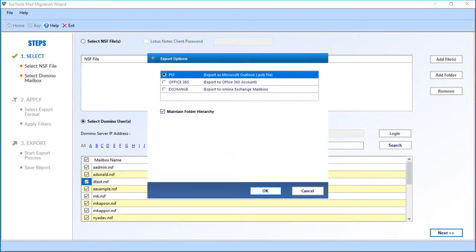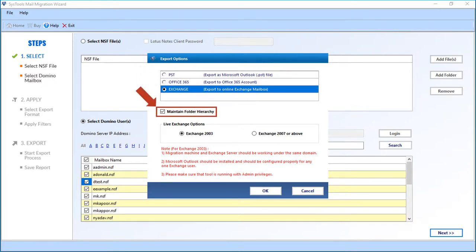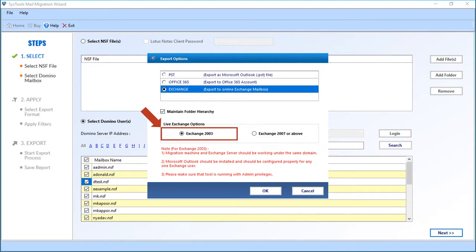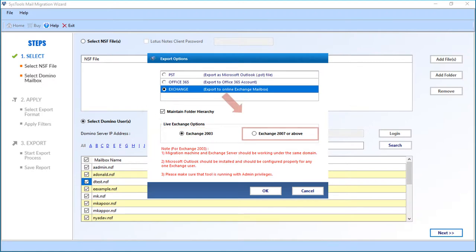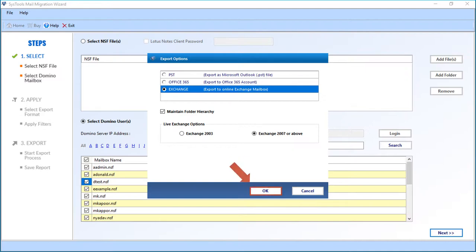The export options window appears with advanced file export options. Select the Exchange option. Below, you can see the 'Maintain Folder Hierarchy' option is selected by default. In the Live Exchange options, Exchange 2003 is selected by default. You can also select the next option to migrate files into Exchange 2007 or above versions. After making the selections, click OK to proceed.